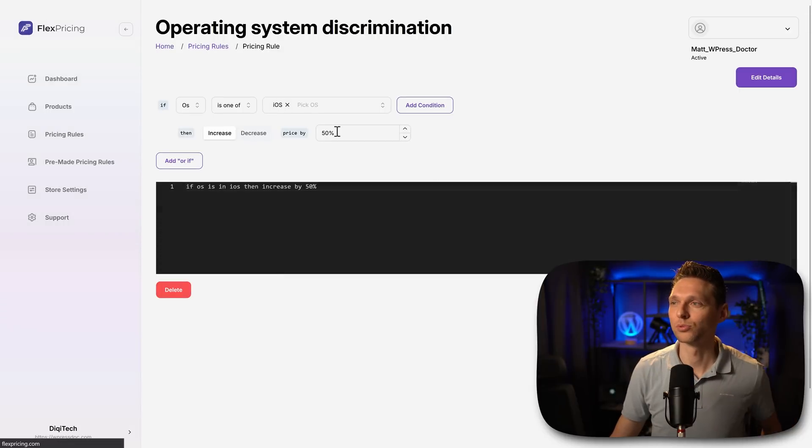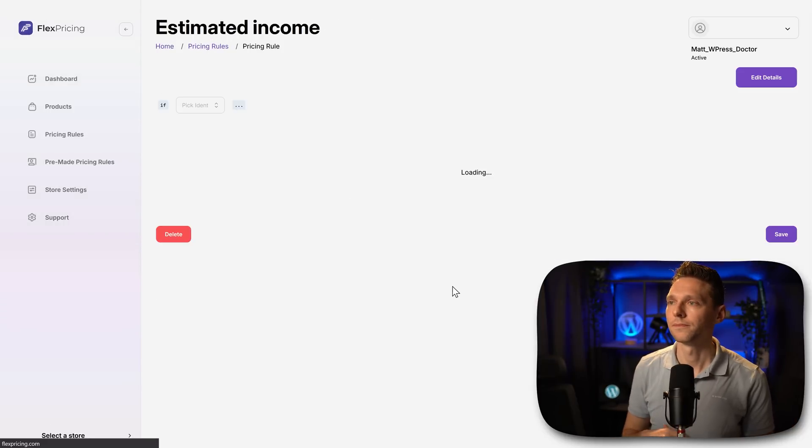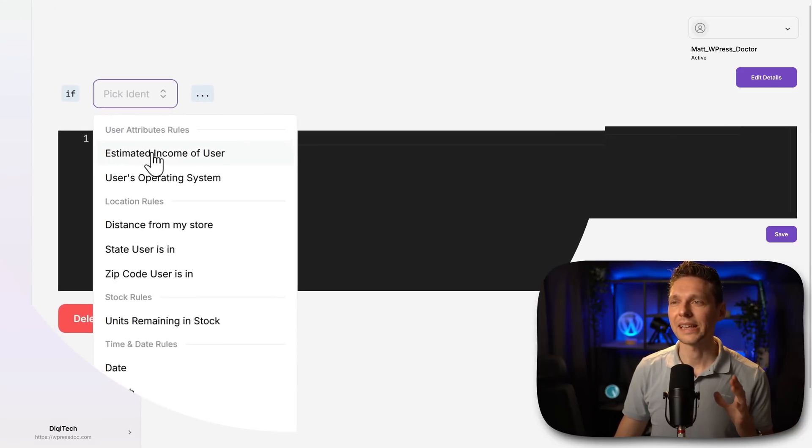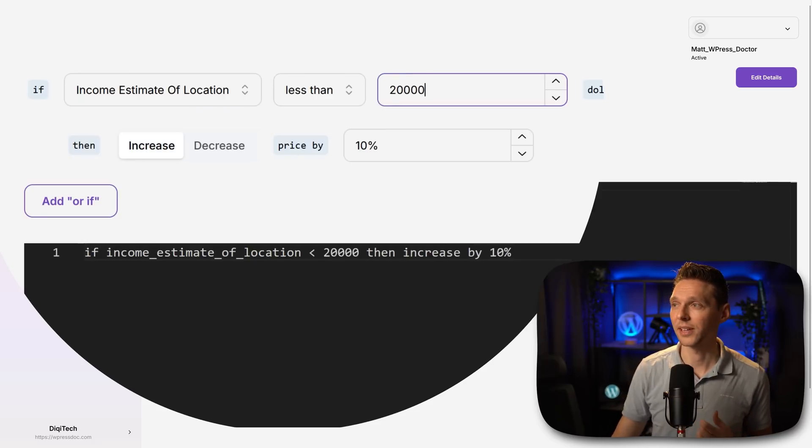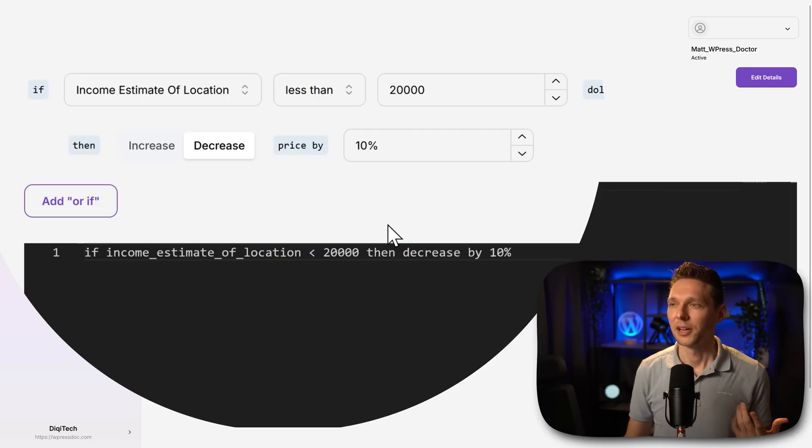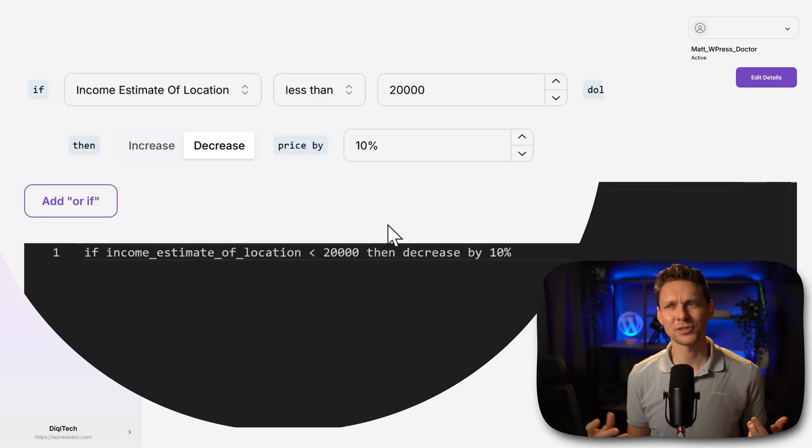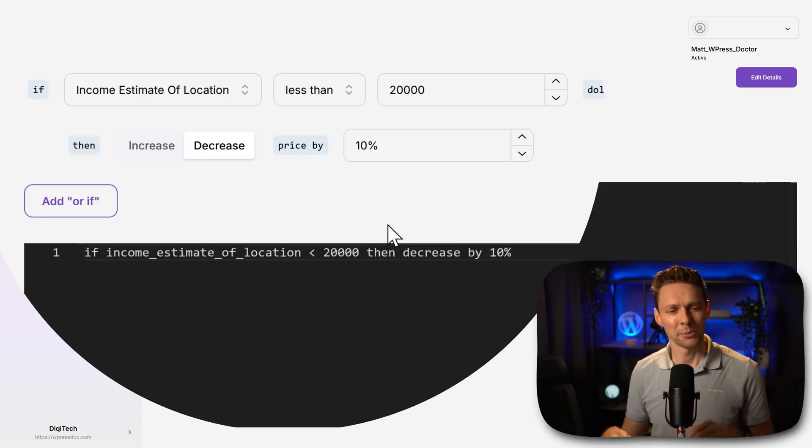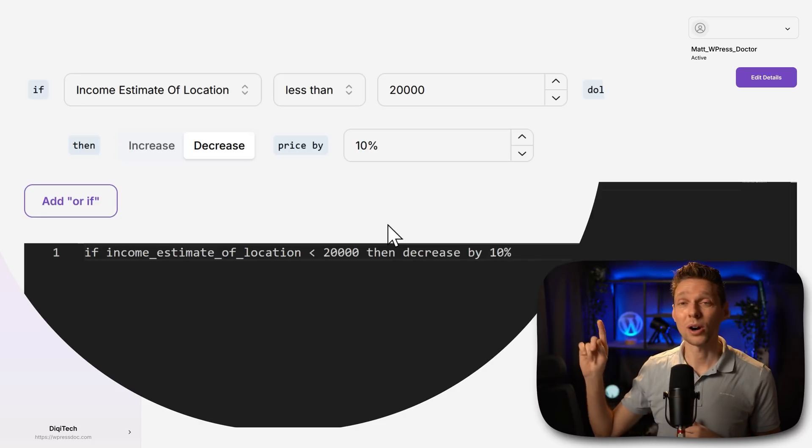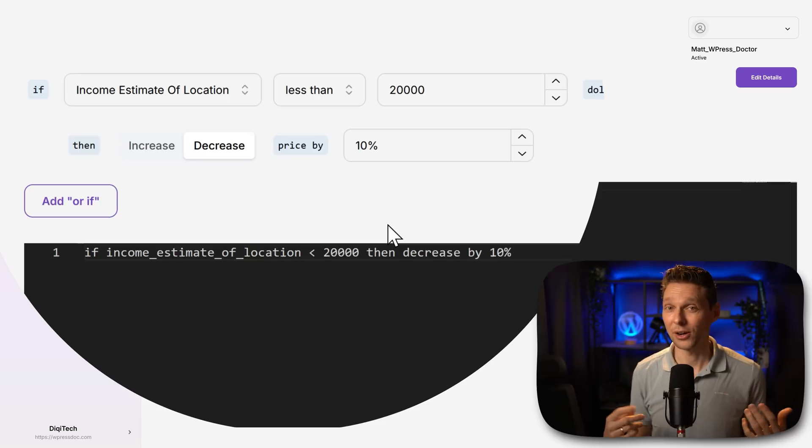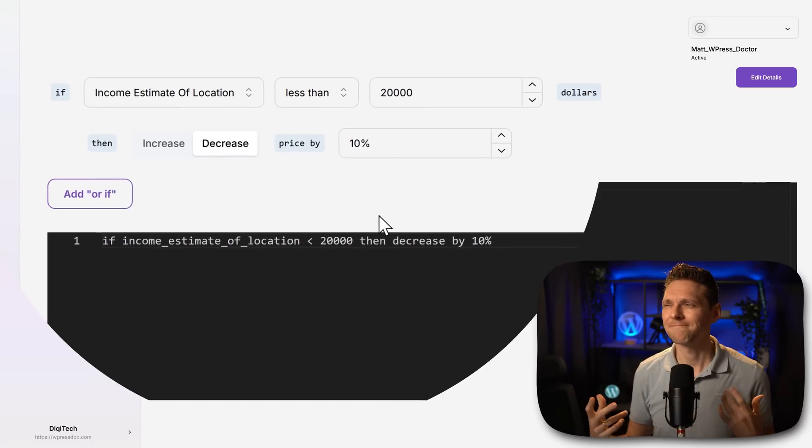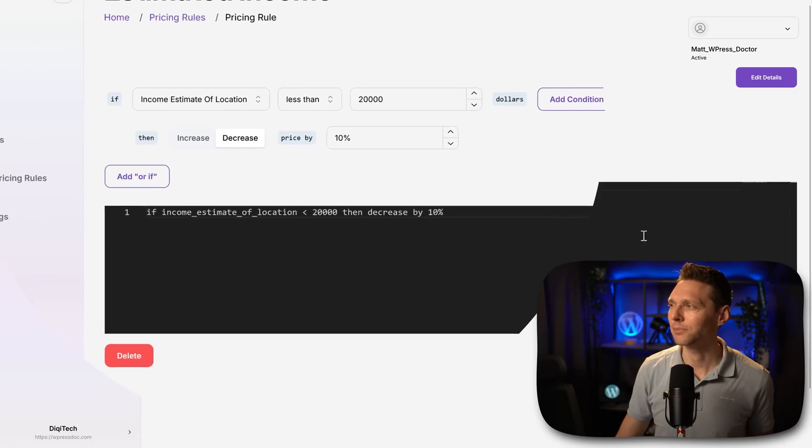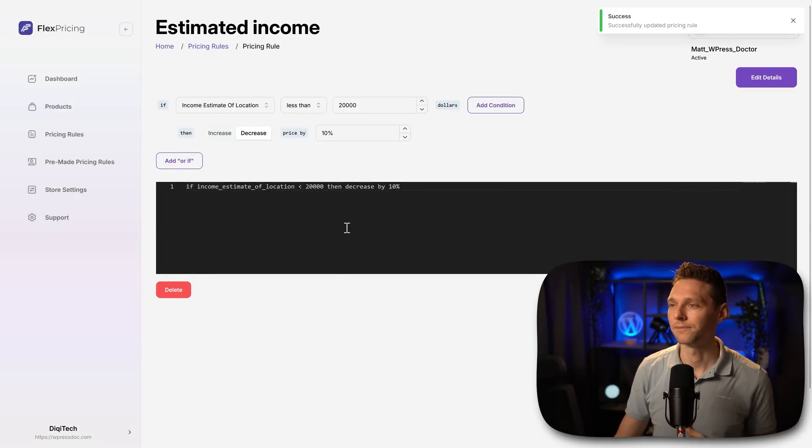Then we go back to pricing rules and create another rule. This one is interesting. So the estimated income of the user is less than $20,000, then decrease the price by 10%. Of course, this is a really tricky one. Because how do you estimate the income of someone based on the place where they live? In my neighborhood, there's not a very high income. But if you walk down the street, you have houses for 1 million plus euros. So it's a little bit tricky, but we're just going with it.